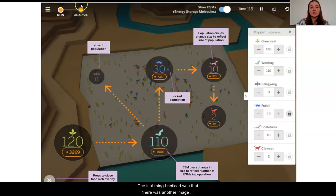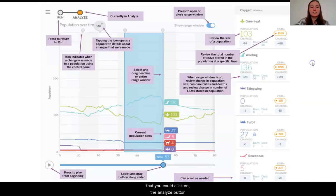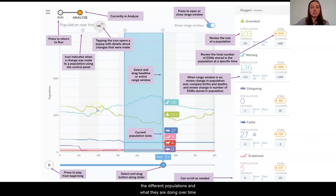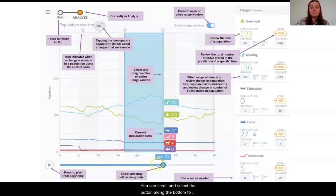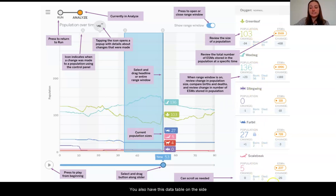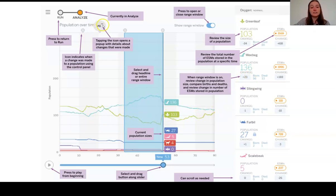The last thing I noticed was another view in the digital model called Analyze. If we click here, in the Analyze screen we can see a graph that allows us to see the different populations and what they're doing over time. You can scroll and select buttons along the bottom to figure out exactly what's going on at certain points in time. You also have a data table on the side that gives you the population numbers and some changes in births and deaths as the digital model goes on. There's also an icon at the top that allows you to look at details for any changes you might have made to the ecosystem throughout your simulation.